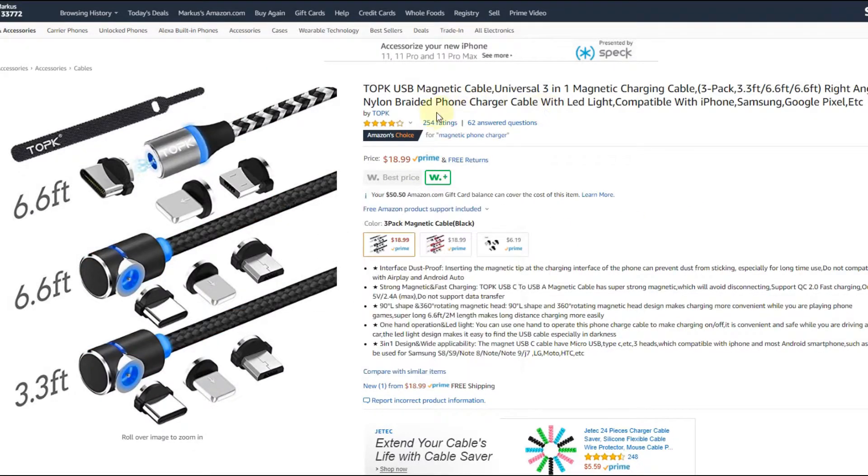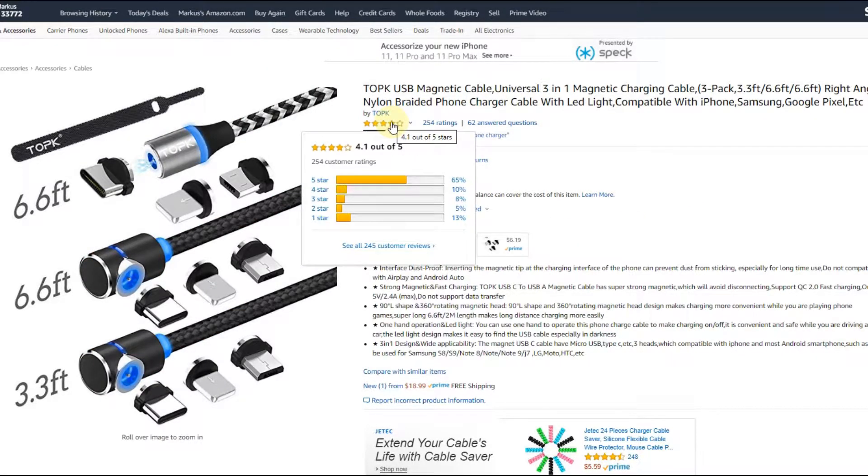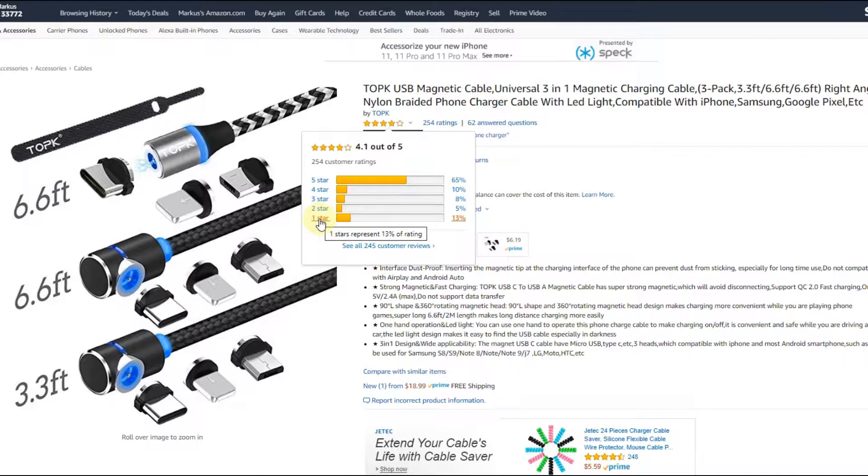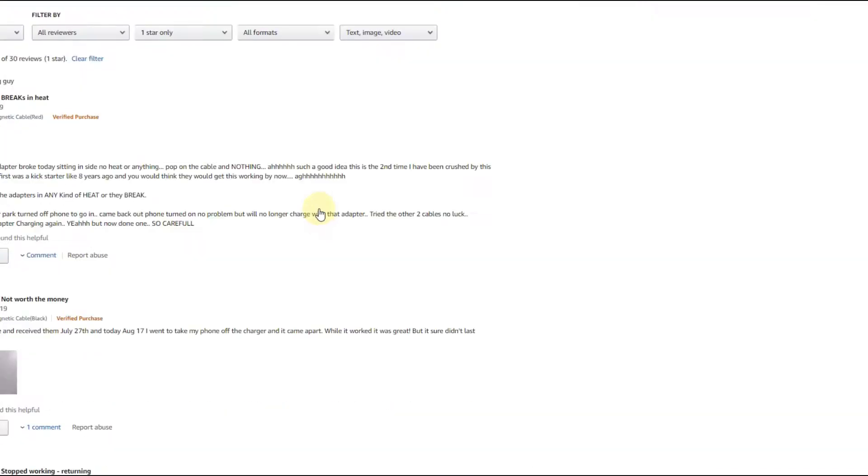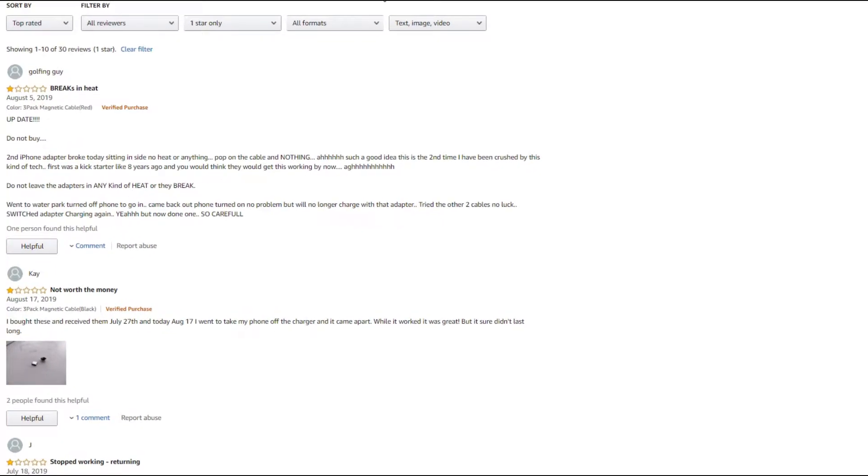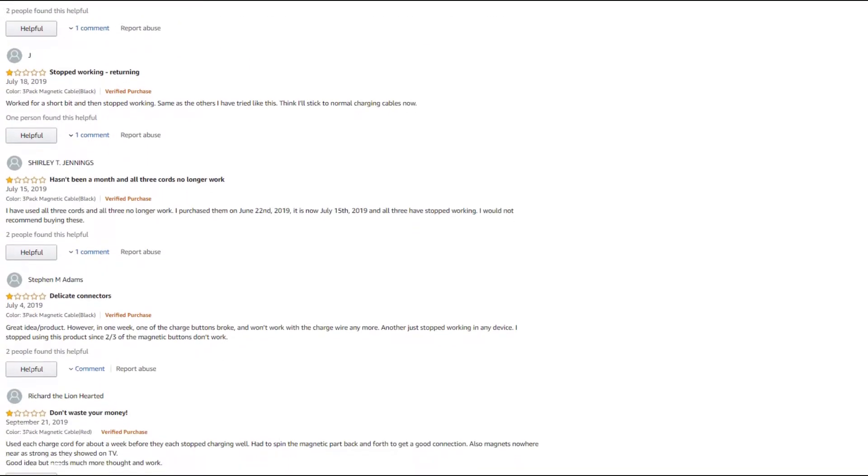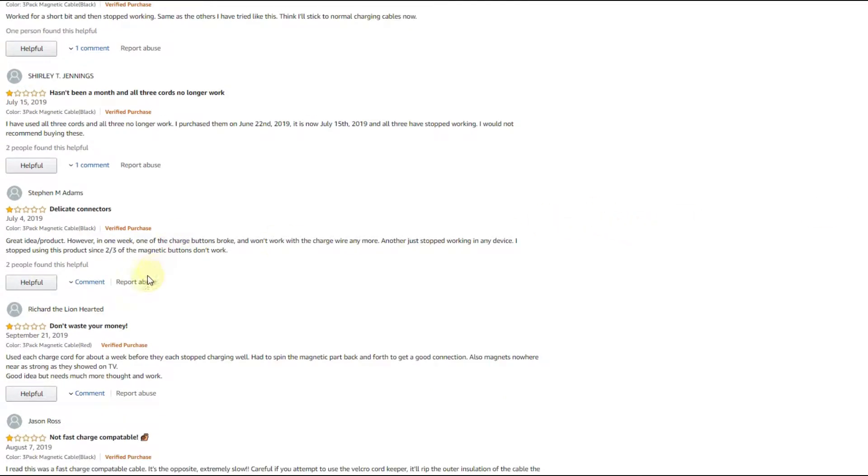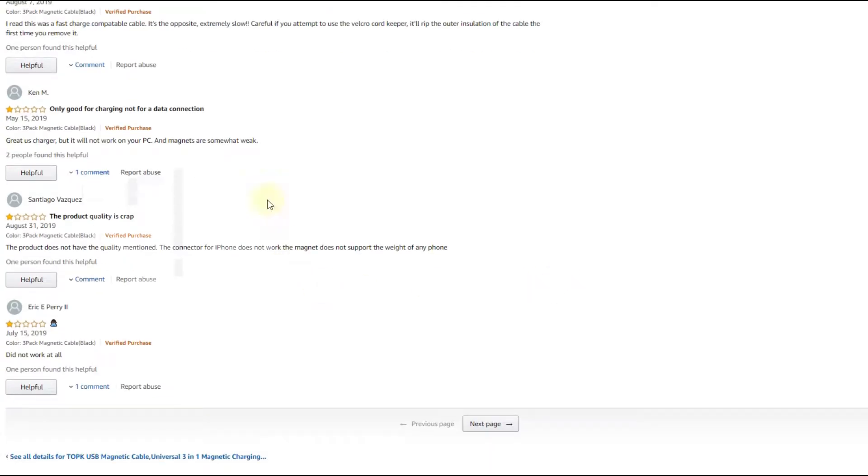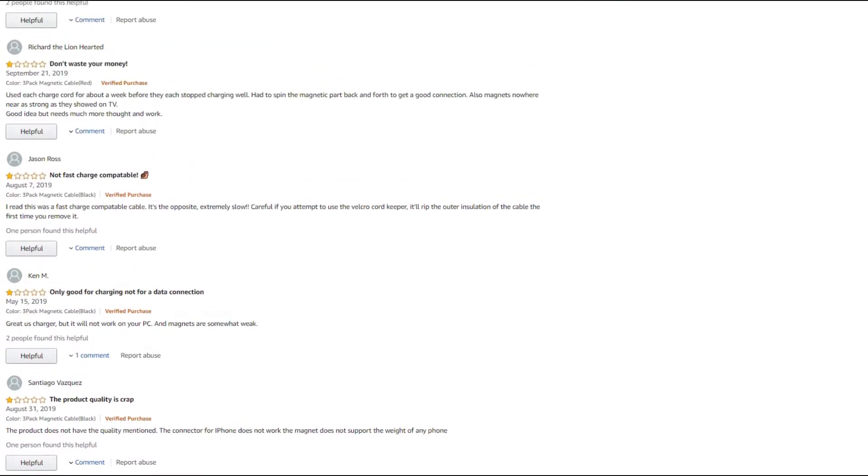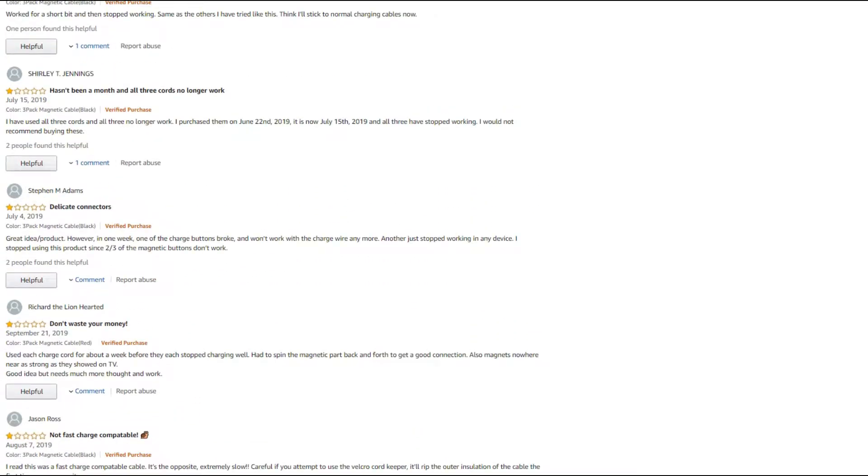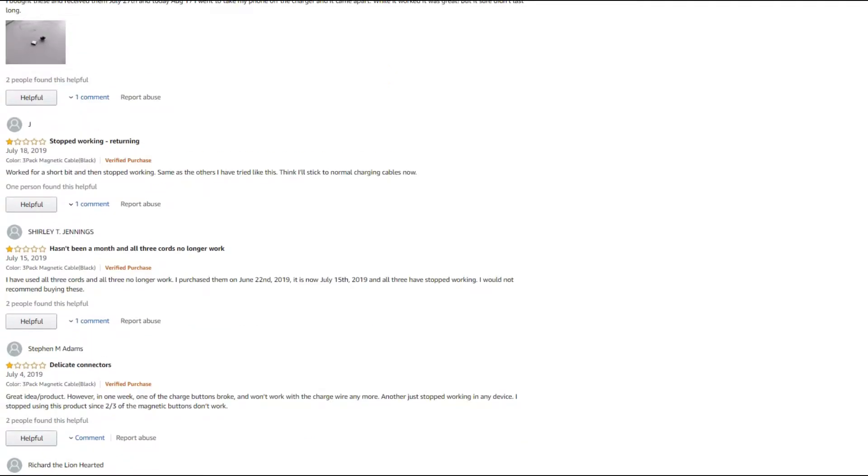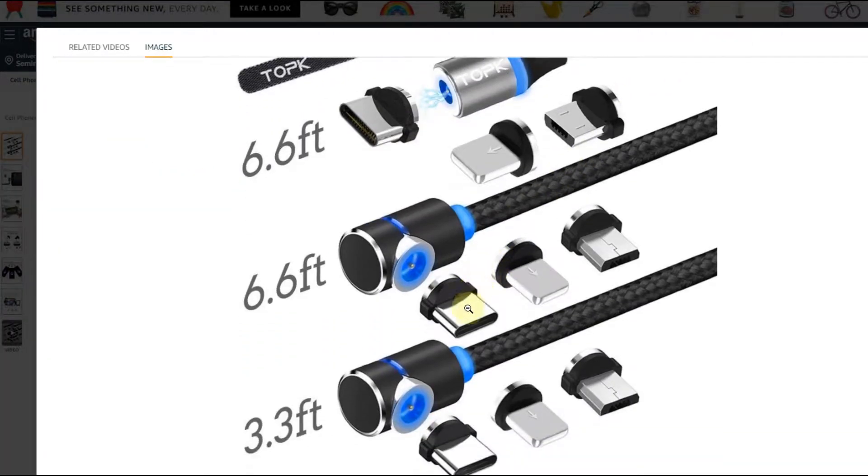Here we have the reviews on Amazon on the first magnetic cable. 65% give a five-star review, they are pretty happy, but we see quite a lot of people are giving a one-star review. When we go down, we see that there are a lot of problems with that. A lot of people say it breaks in the heat, not worth the money, stopped working, returning, and so on. Quite a lot of people have updated it. They gave first a five-star review, they were pretty happy, and they made an updated review and said it broke after one month, two months, three months. I have even found a couple of these reviews where people complained that the magnetic tip got stuck inside the phone and they couldn't remove that.